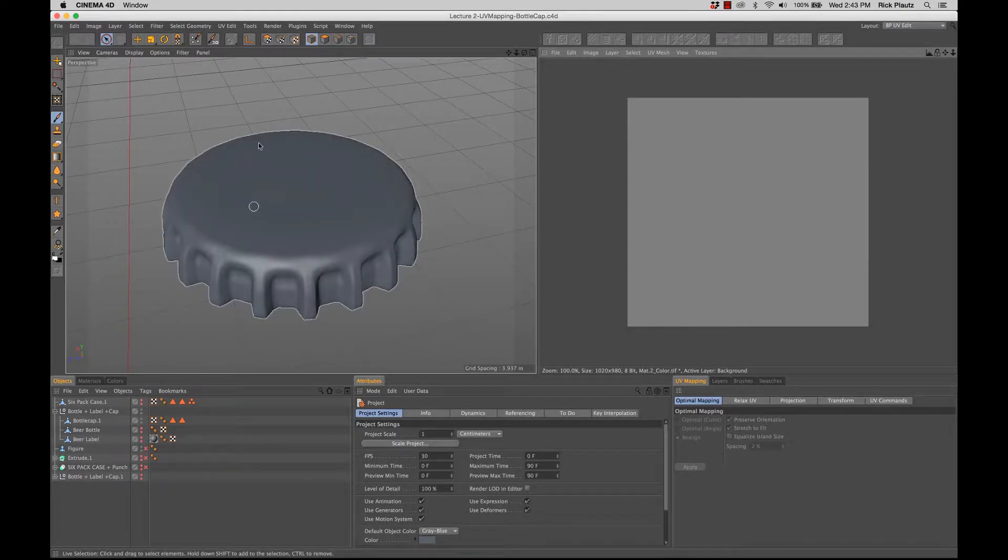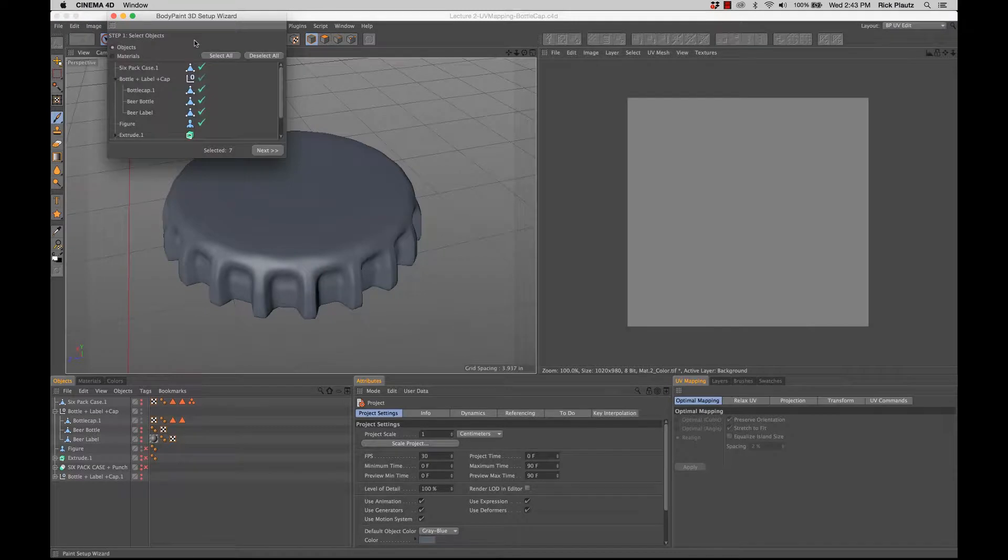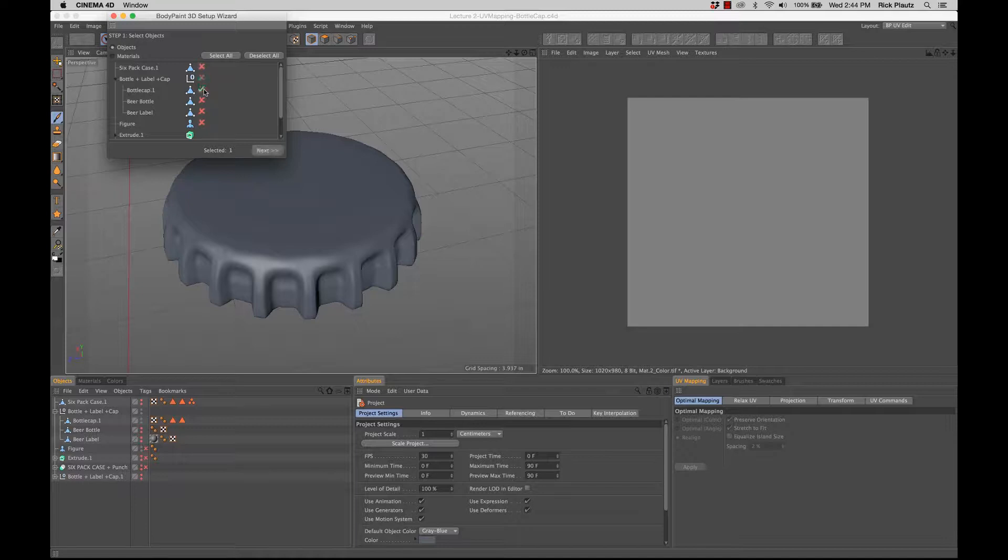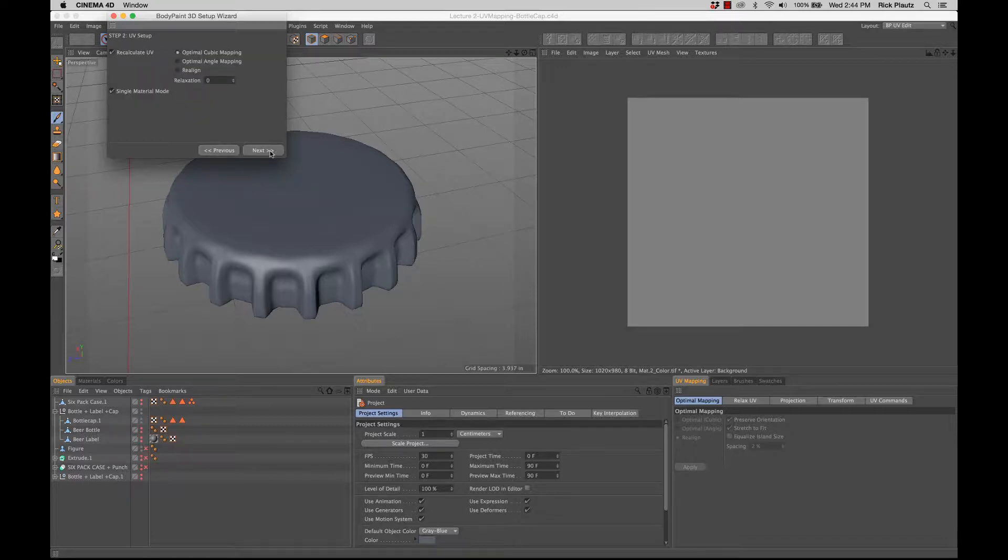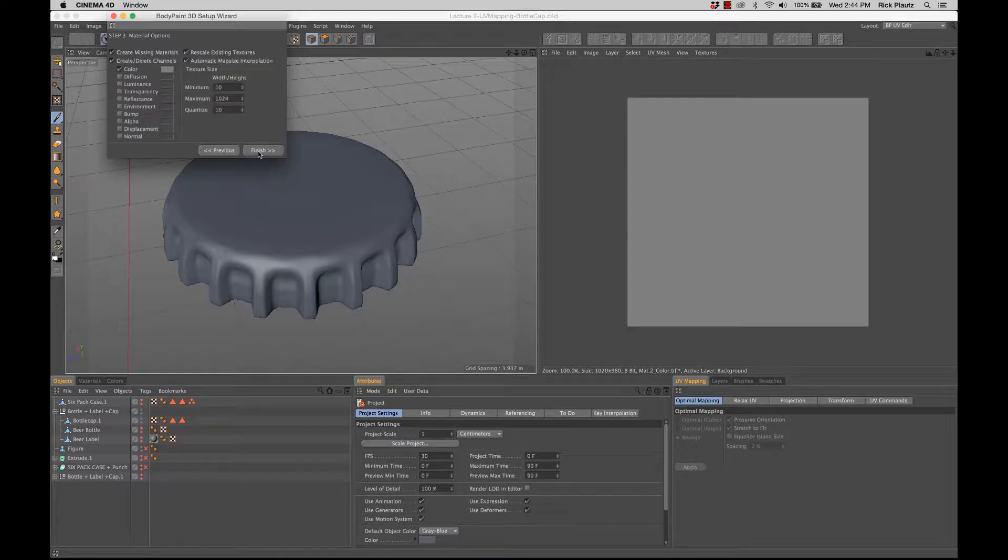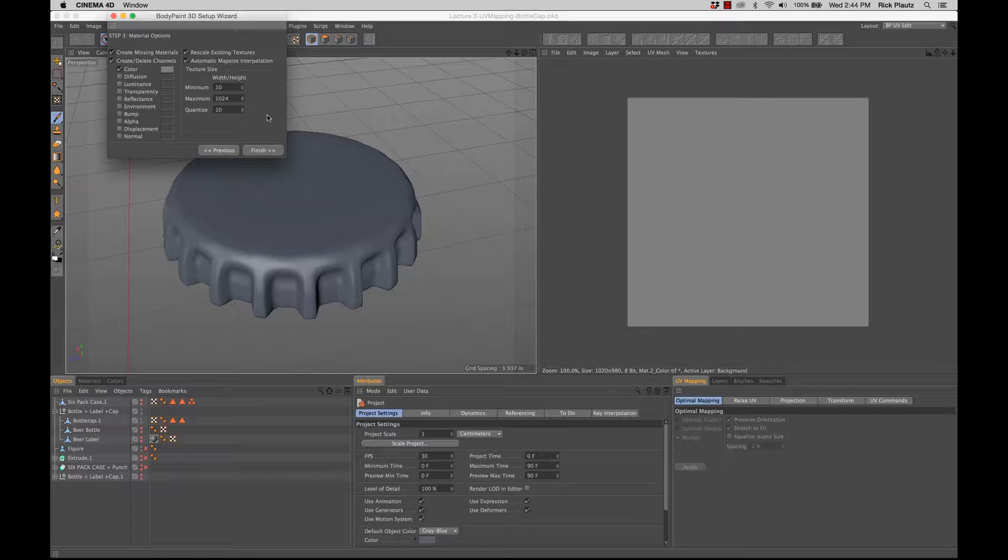Like before, the first thing we do is go to the paint setup wizard and make sure we deselect everything and just select the bottle cap. We hit next, this is all fine, next. I like 1024 for this because it's small, it's just a bottle cap. About a thousand pixels will be enough to put a nice logo on. And then we hit finish.